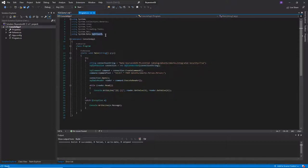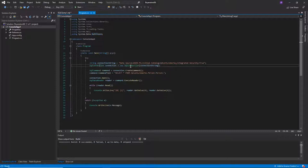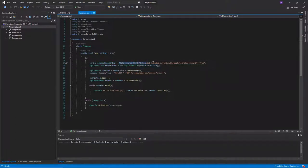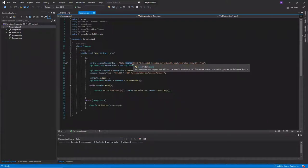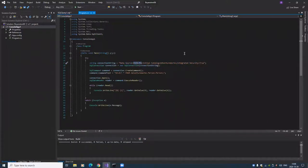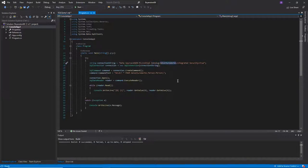We learned how to connect to a database. We set ourselves up as an SQL client — our application is a client for an SQL server. We use System.Data.SqlClient, which gives us classes to connect to a database. One of them is SqlConnection. We give it a connection string which specifies the source of the database — in this case just my computer name — the catalog, which is AdventureWorks, and some other options.